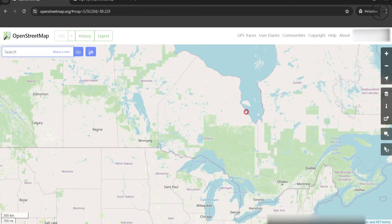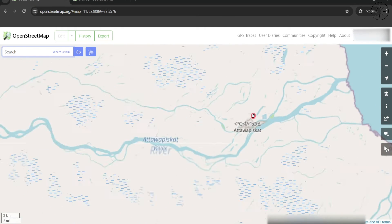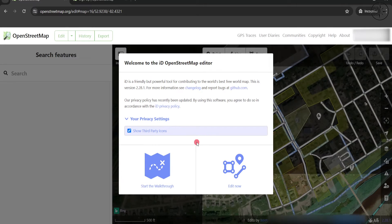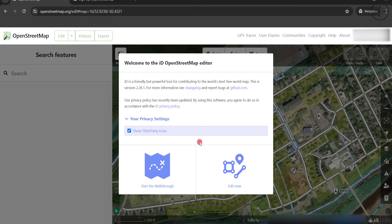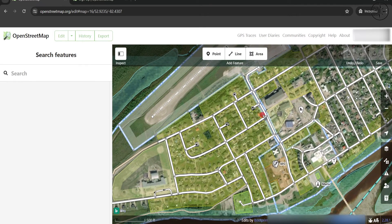You now need to zoom into the area where you want to add your contributions. For me, I will go to this area here in Canada and zoom into this small town. You need to zoom in to get the Edit button. Click on Edit and you have two options — if you want more information about mapping, you can click on Start the Walkthrough, or click Edit Now.